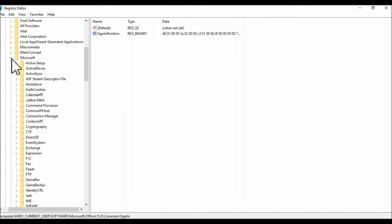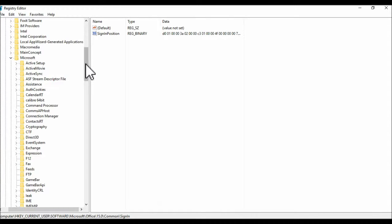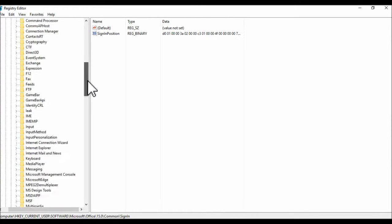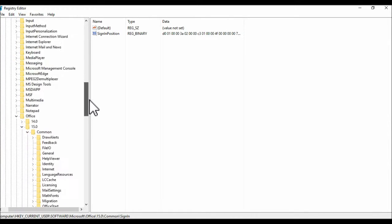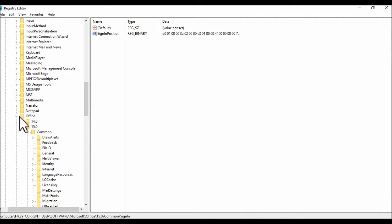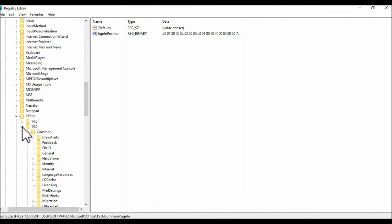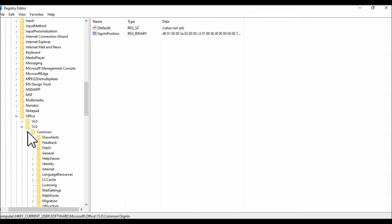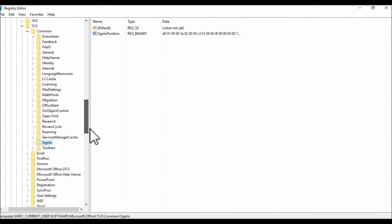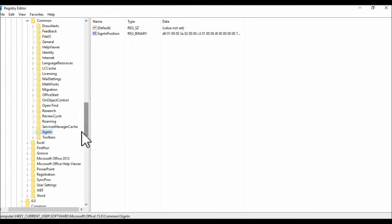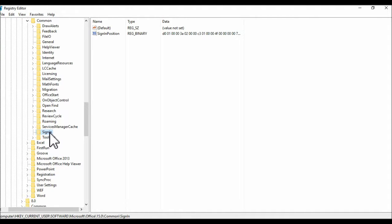Again, click the arrow to expand it, then scroll down and find the one that says Office. Same thing, click here. Now what you need to do is find the one that says 15.0, click the arrow, then click the arrow next to Common and scroll down until you find the one that says SignIn.